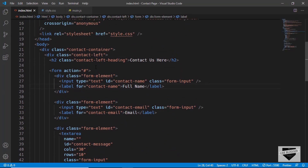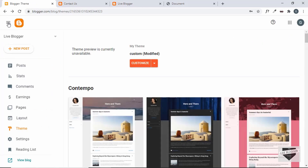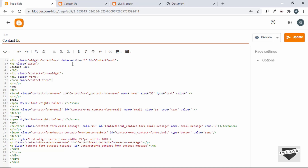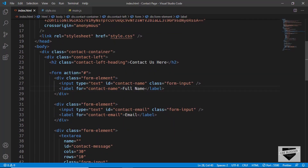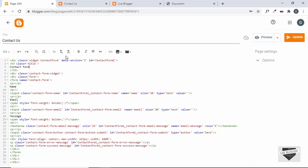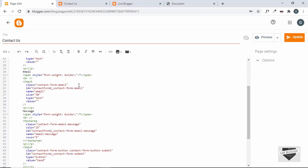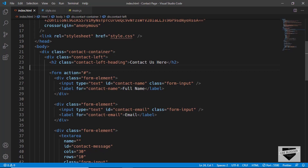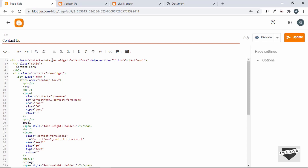The next task is to customize the contact form's HTML structure to match our design so the CSS is applied correctly. Let's go back to Pages > Contact Us. Here is the contact form widget code. In the HTML we have a division with the class of 'contact-container' and inside that a 'contact-left' division. Let's click Format HTML and add the class 'contact-container' to this division.